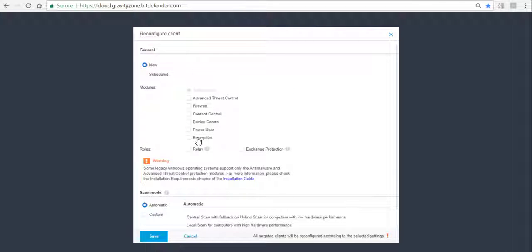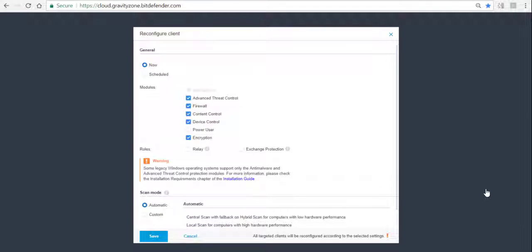We can now see the encryption module available and we choose all the modules that we would like to have installed on this specific endpoint and click Save.